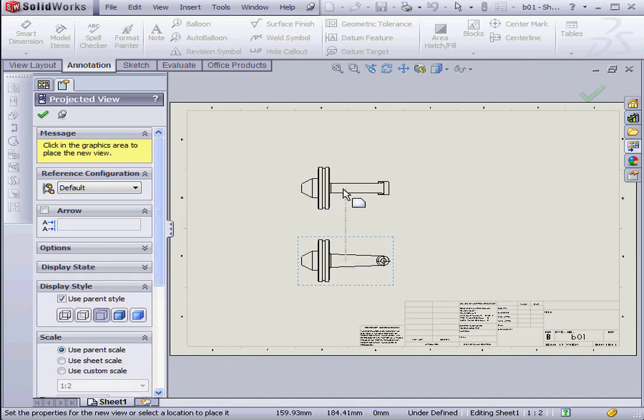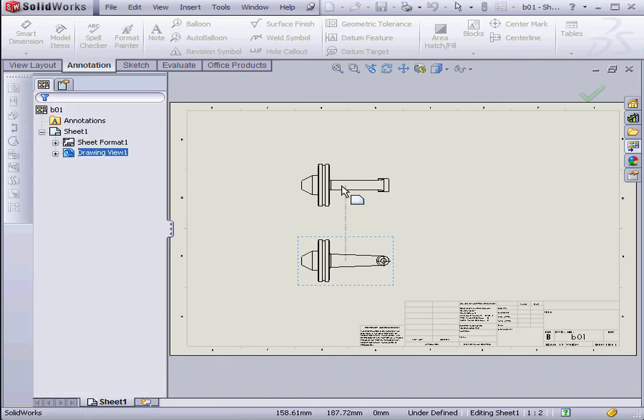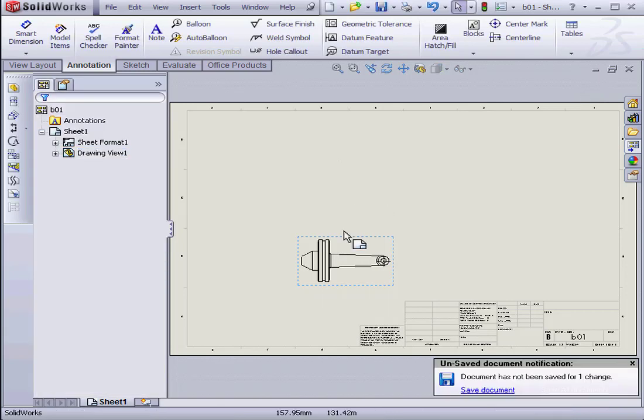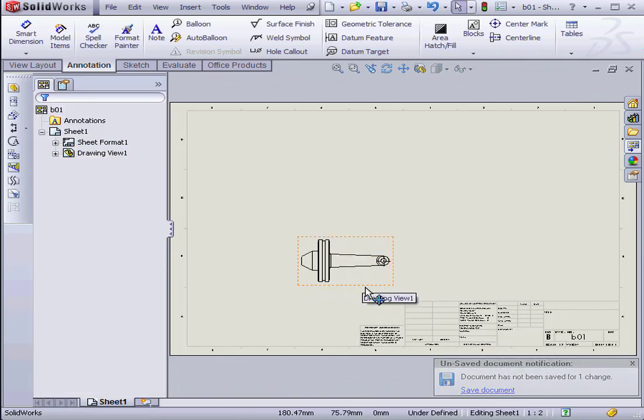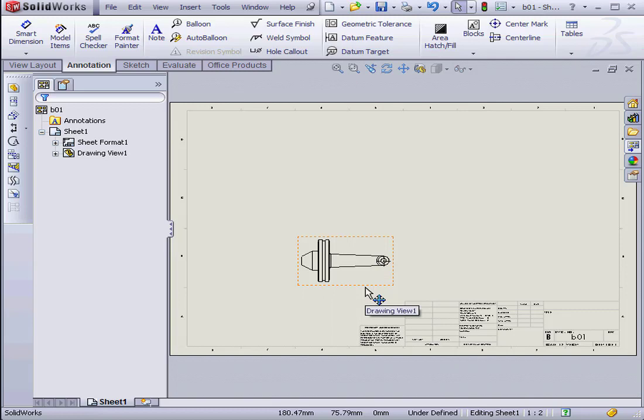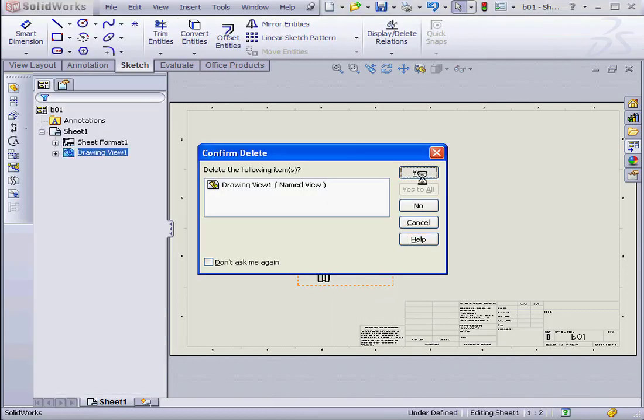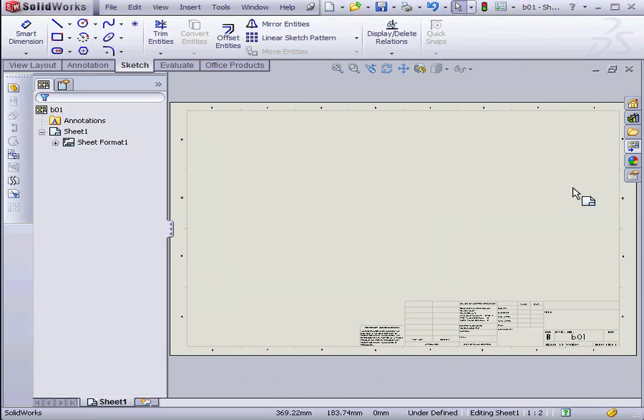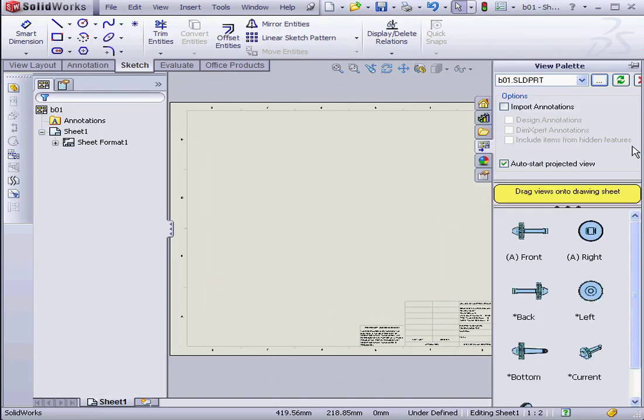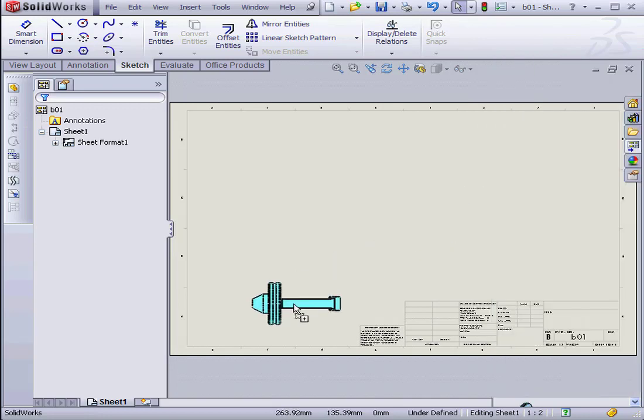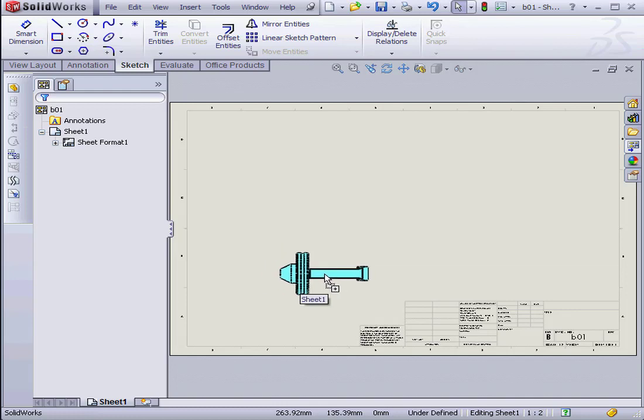Let's actually use a different view, not the Front View. Let's click Escape. Select this view. Click Delete. Do we want to delete it? Yes. Let's open the Palette again. This time, I'm going to bring in the Front View and use that as my Front View. Let's release the mouse.